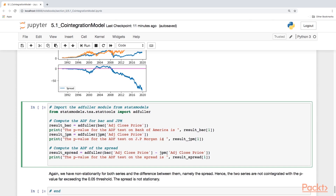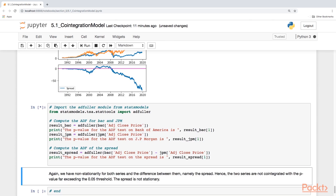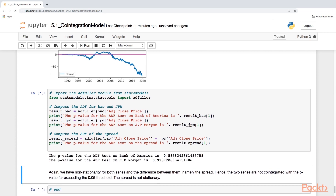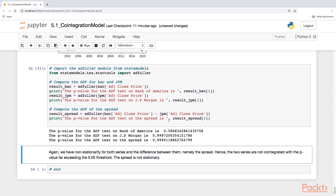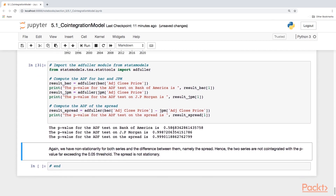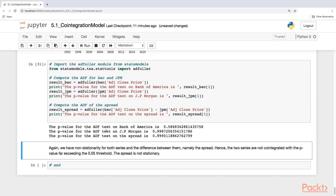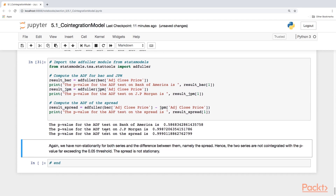Let's import the ADF test and run the test. We're going to get three outputs. Sure enough, across the board we cannot reject the null hypothesis — all p-values exceed the threshold of 0.05. So we have non-stationary series, and the spread is not stationary either. There's clearly no cointegration. That's all for this video.